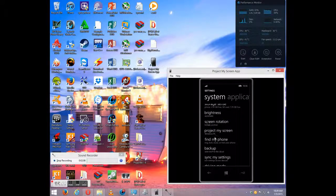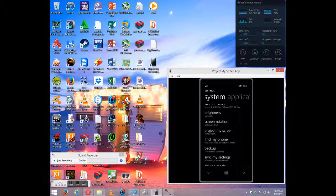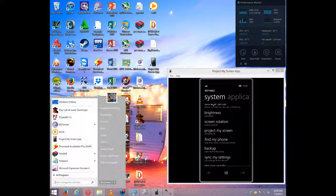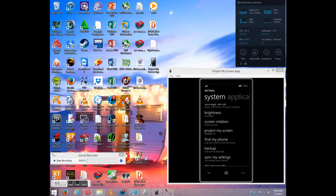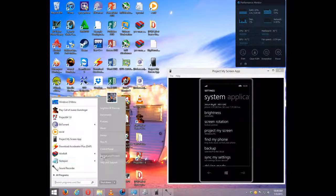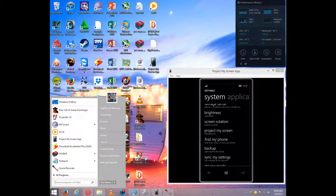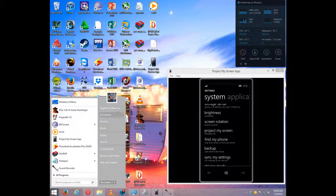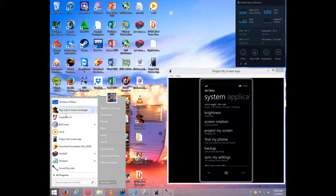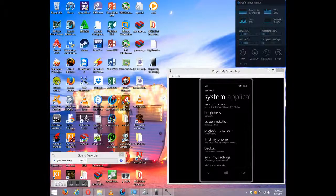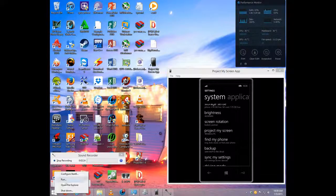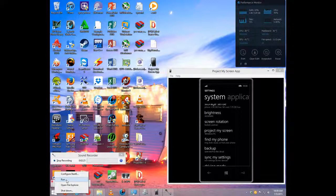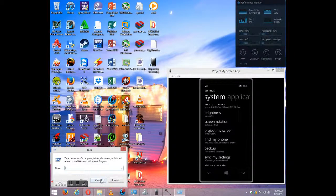And the first thing you want to do before you open this menu, I've made this selection. If you want to locate the Project My Screen app, you can just go right here.